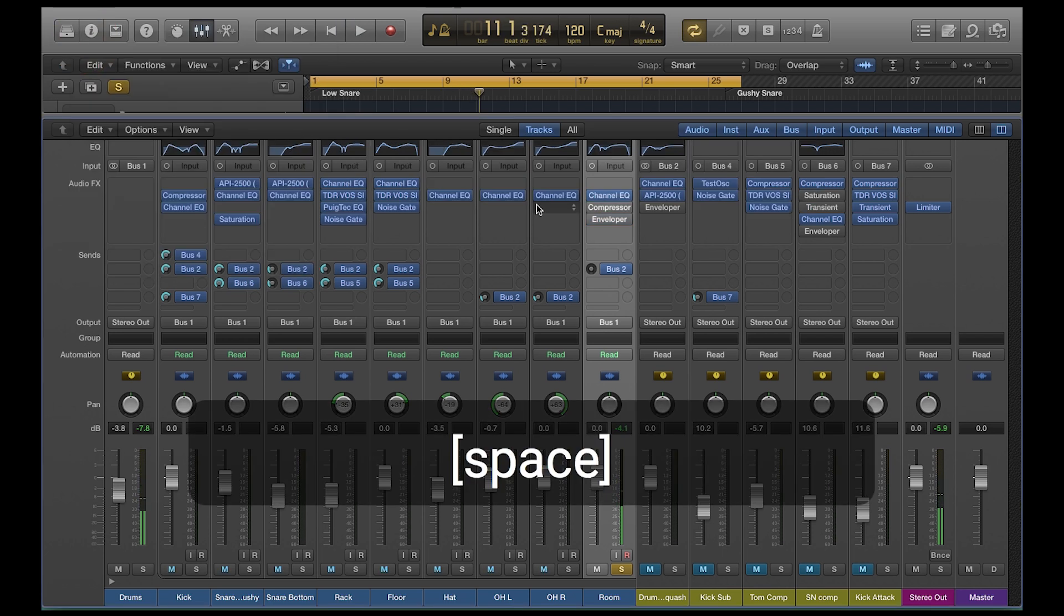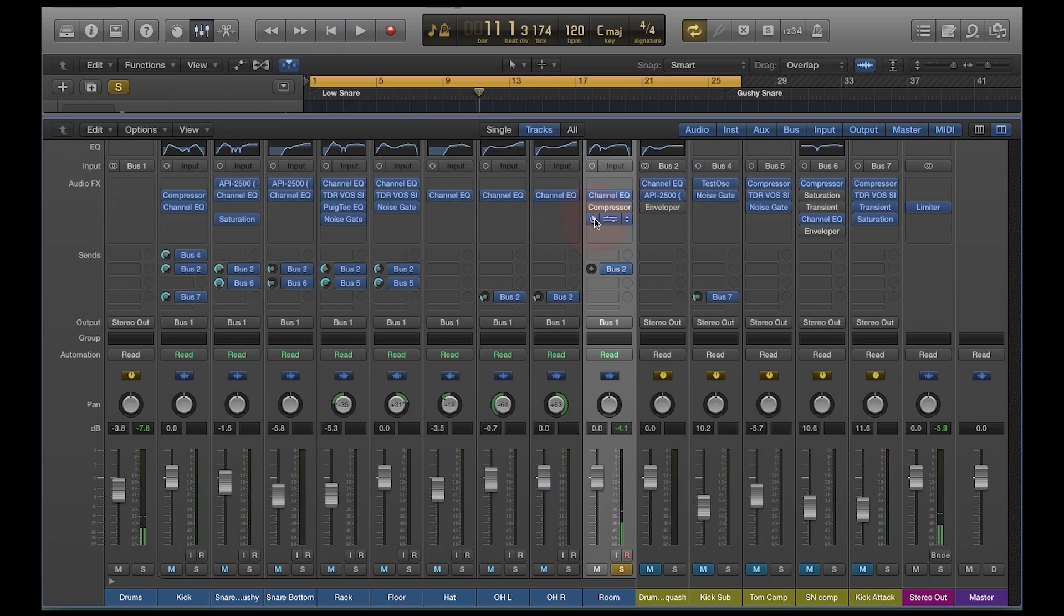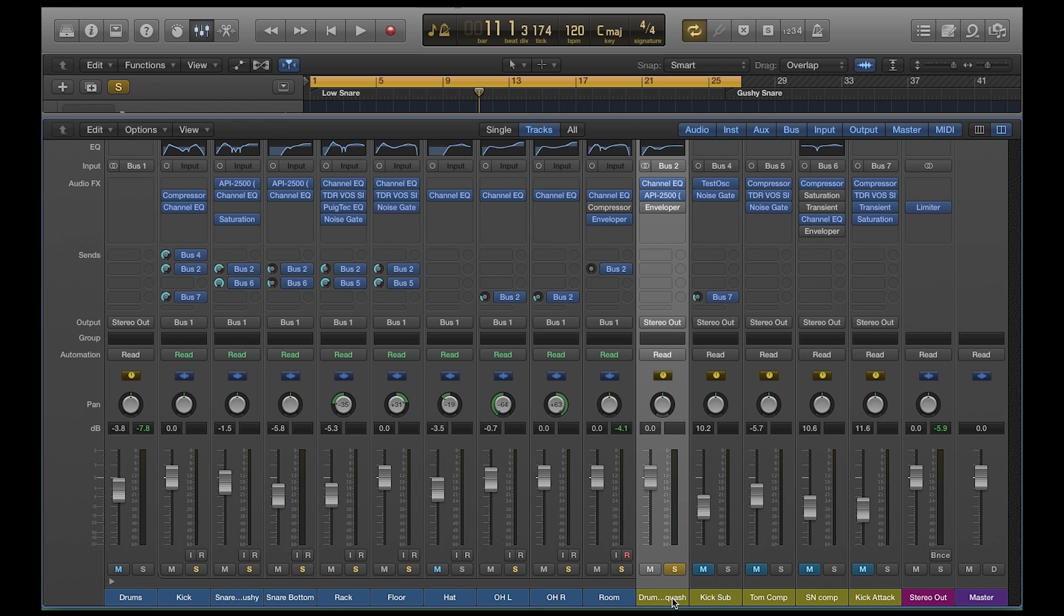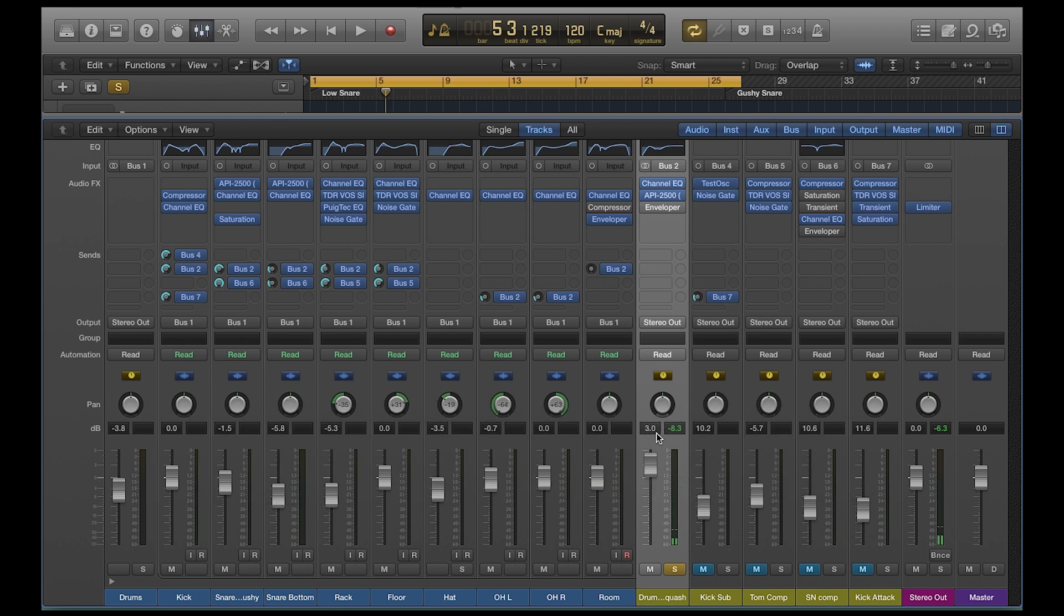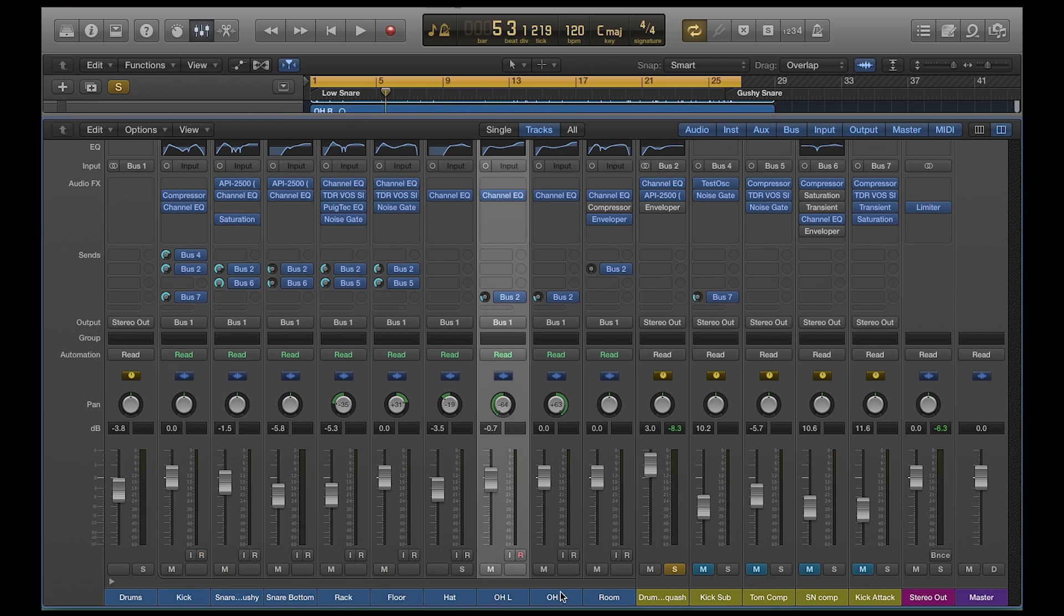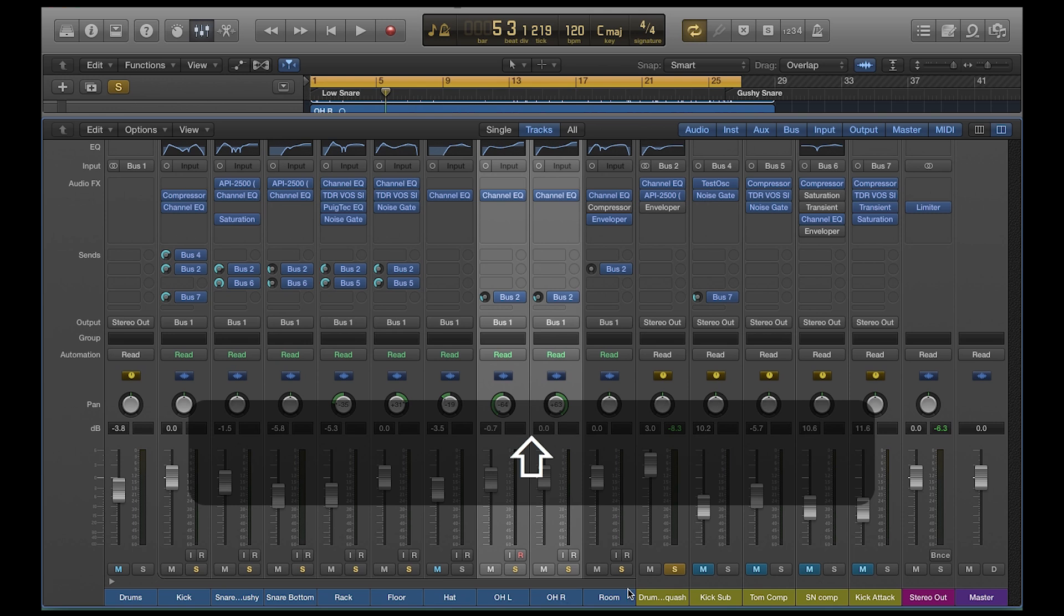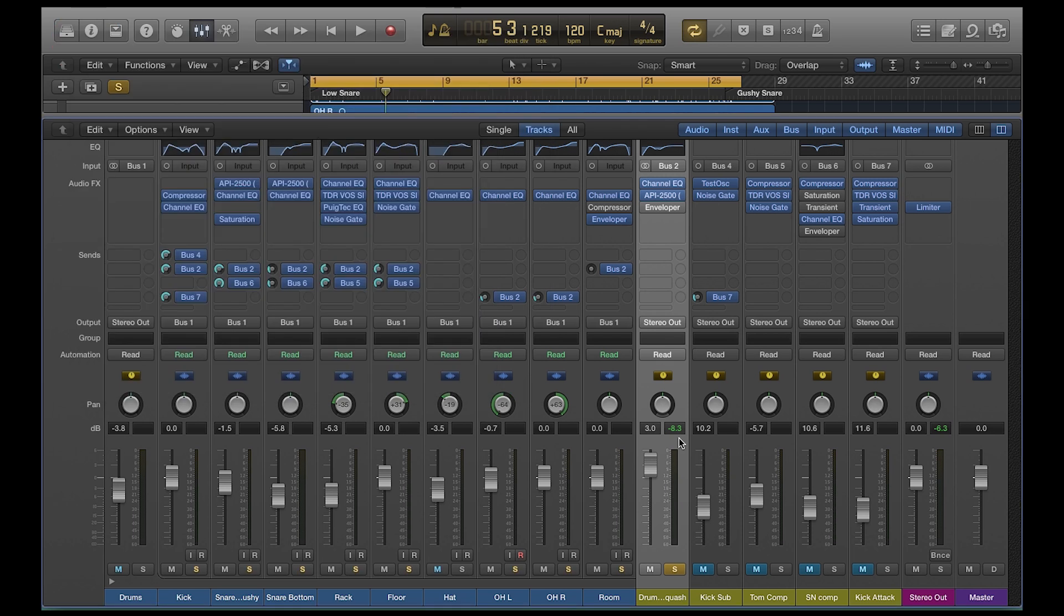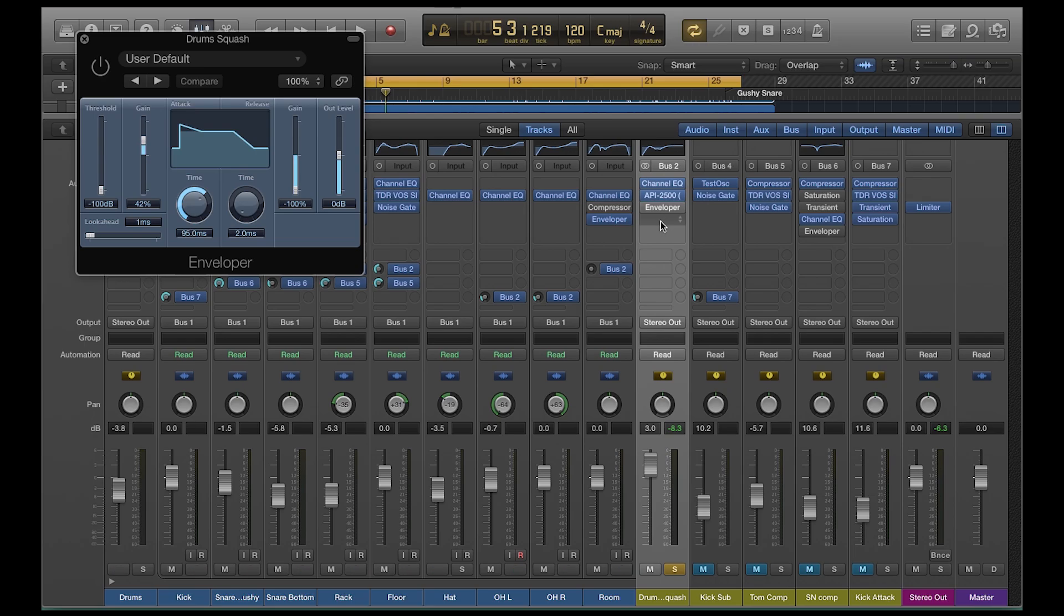That's the envelope on a room mic. You can also use this on a parallel compression track. So this is a parallel compressed track. This is all of, I'm sending a lot of kick, a lot of snare, a little bit of rack floor, and then a tiny bit of overheads. And then I'm compressing the just insanity out of it. We're pretty much limiting at this point. It sounds cool, but I still want a little more attack. I want a little more transient. I want these drums to smack a little bit harder, and again, we can use this enveloper tool to do that.